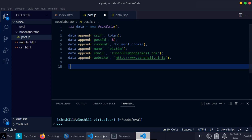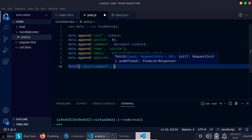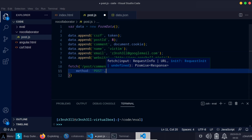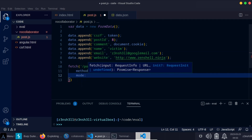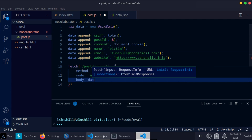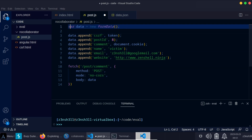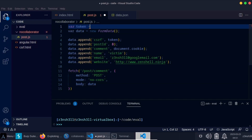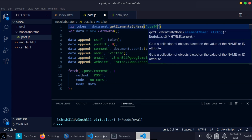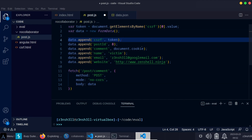We make use of the JavaScript fetch API for creating HTTP requests. The endpoint is going to be /post/comment. We specify method as POST, mode as no-cors, and the body as our data variable. We also need to create the token variable at the top: var token = document.getElementsByName('csrf')[0].value. So we've now accessed the cross-site request forgery token and passed it as part of the form.